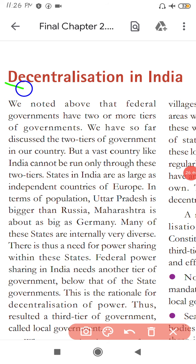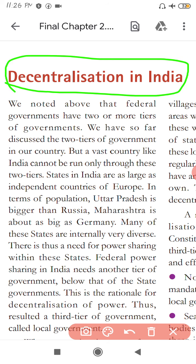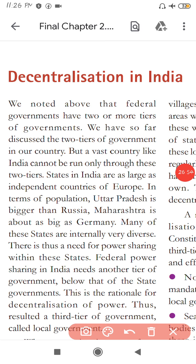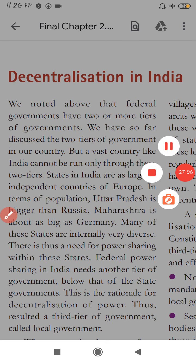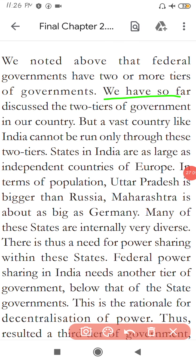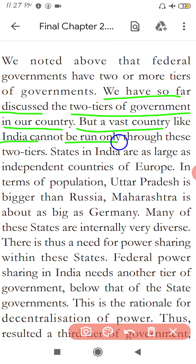Let us discuss the next point: Decentralization in India. We noted that federal governments have two or more tiers of government. We have so far discussed the two tiers of government in our country — central and state. But a vast country like India cannot be run only through these two tiers.